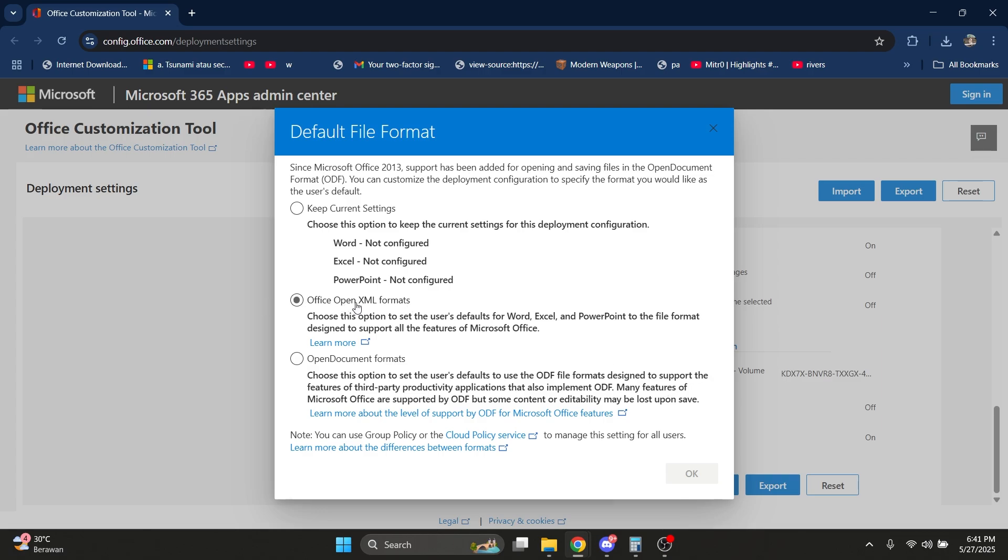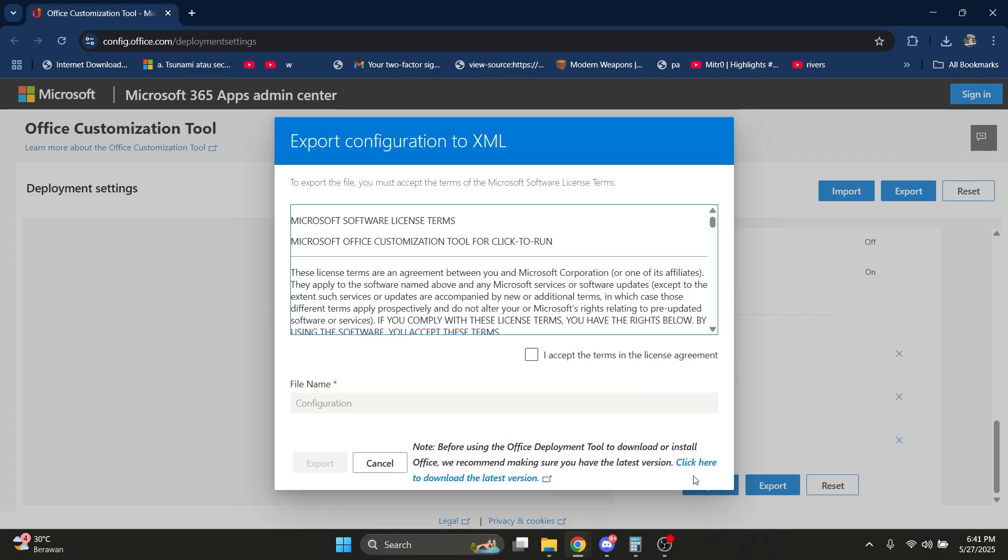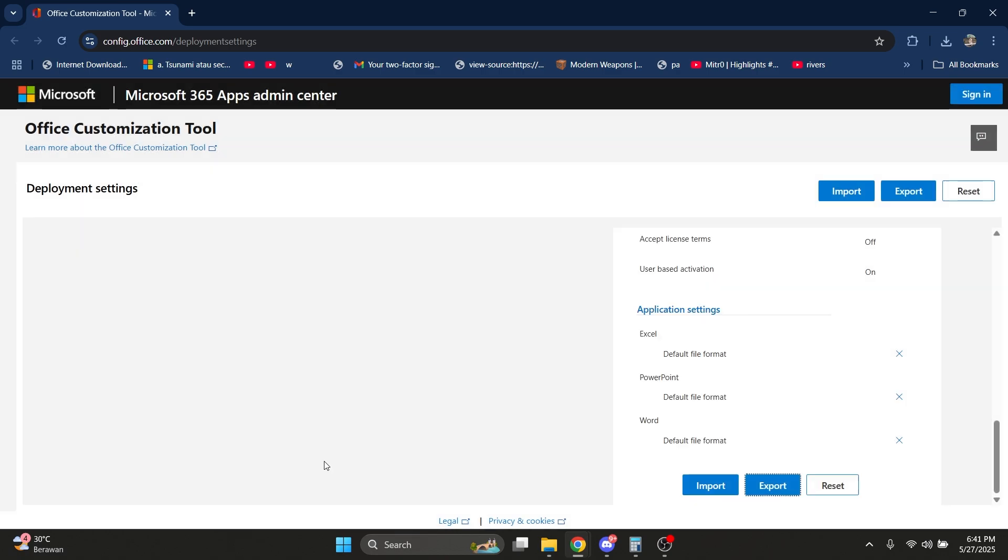Make this Office Open XML Format, click OK, accept the terms, and let it configure and export.